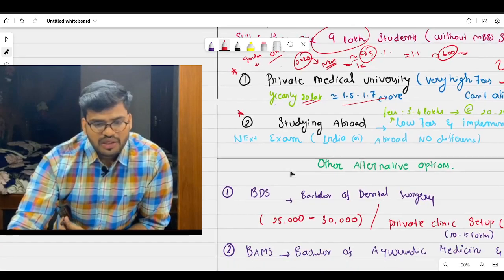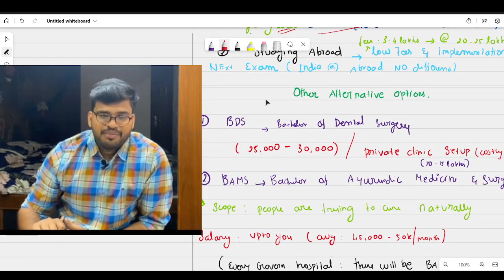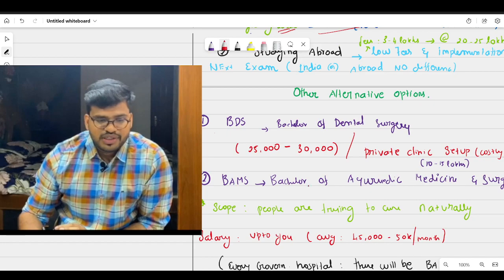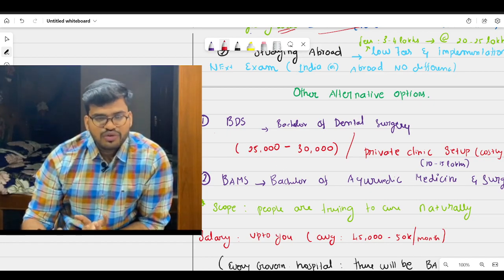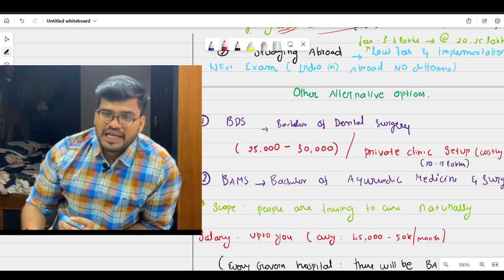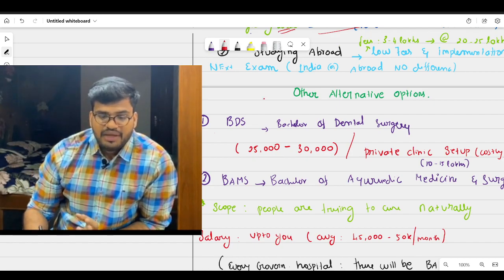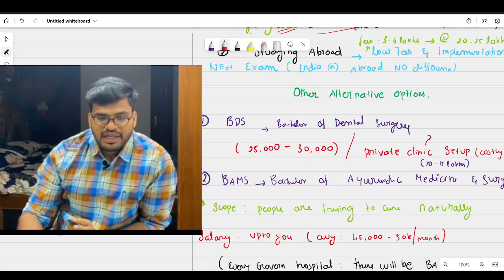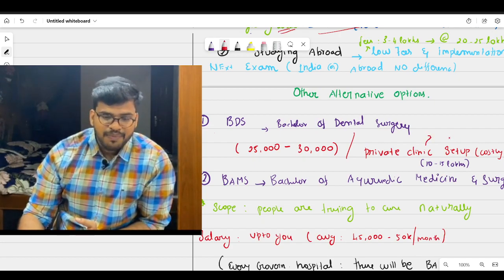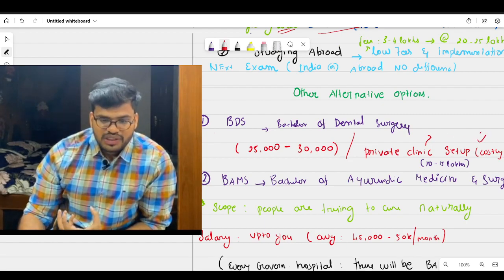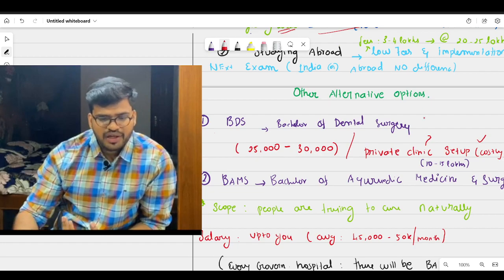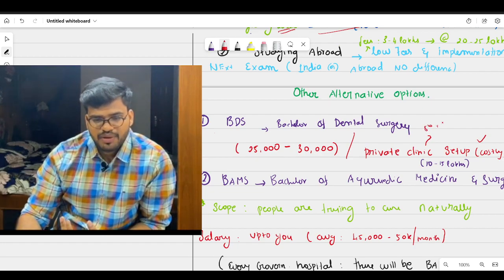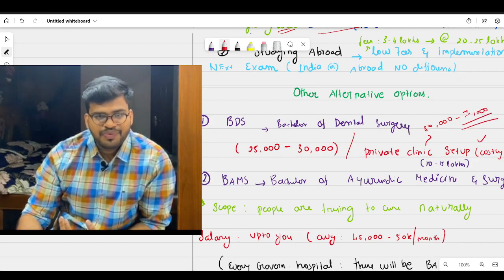Then what are the other alternative options? Apart from MBBS, what are the other alternative options? First will be BDS, Bachelor of Dental Surgery. If you see the scope of salary, it will be around 25 to 30,000. And if you see the private clinic setup, it will cost around 10 to 15 lakhs approximately to set up the equipments and all. Little bit costly. So you can earn like 50 to 70,000 per month if you have a good OP setting and all.